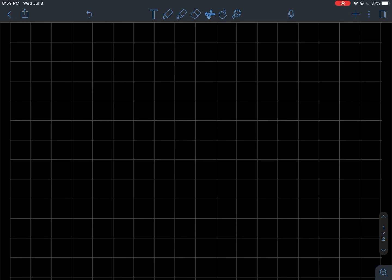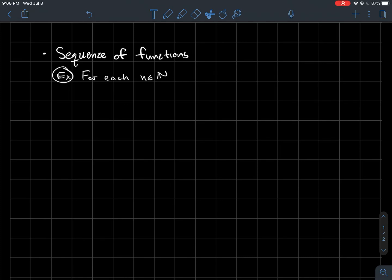This is a short video about sequences of functions. So what is a sequence of functions? Before we put down a formal definition, it'd be good to start with an example.